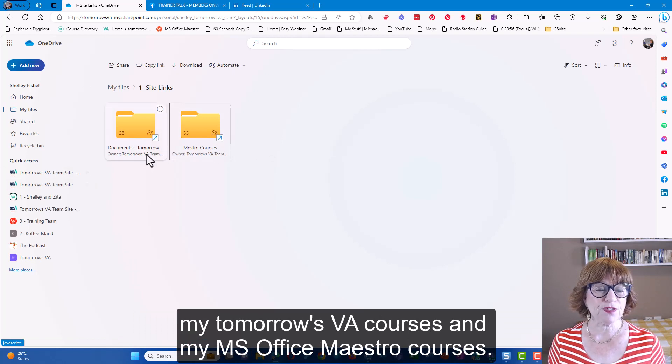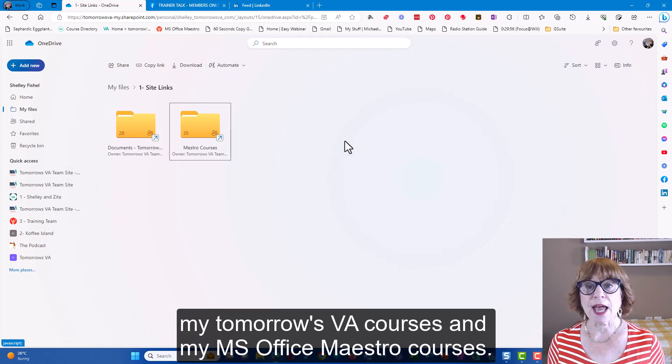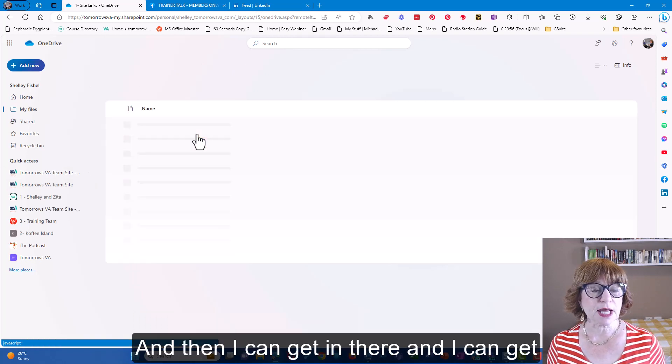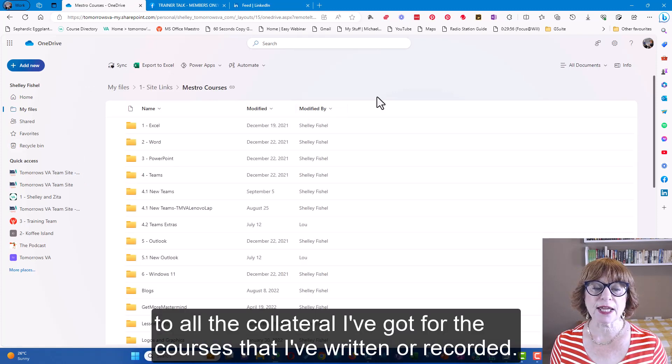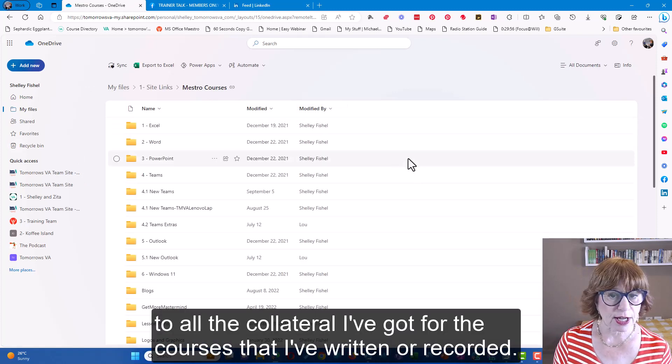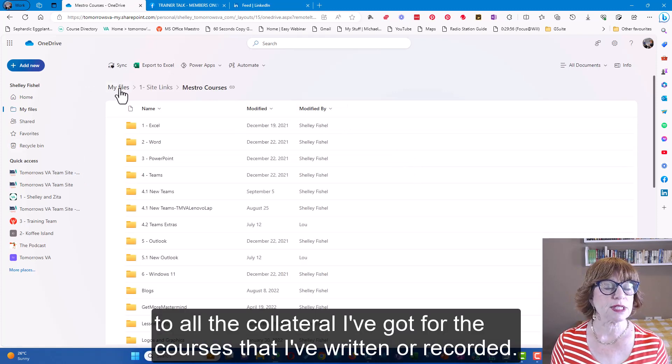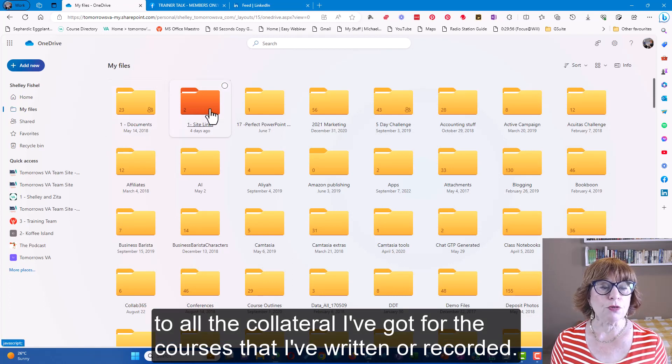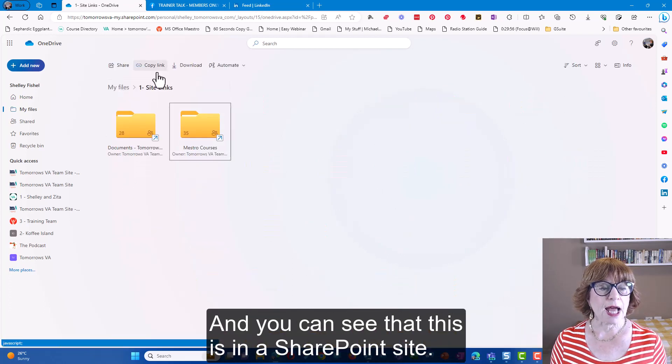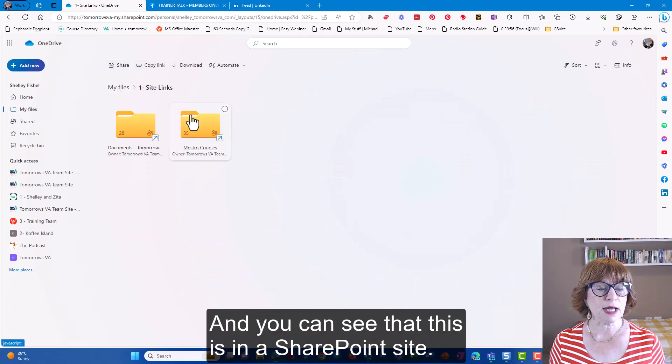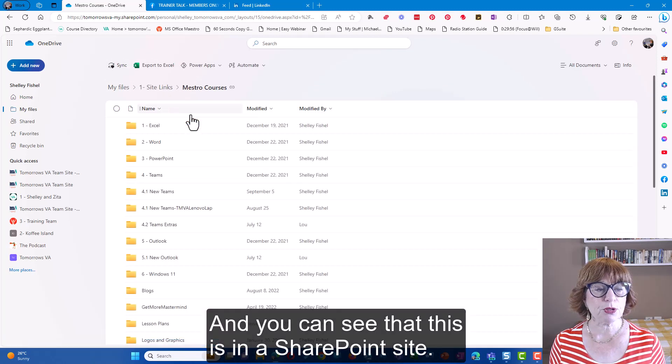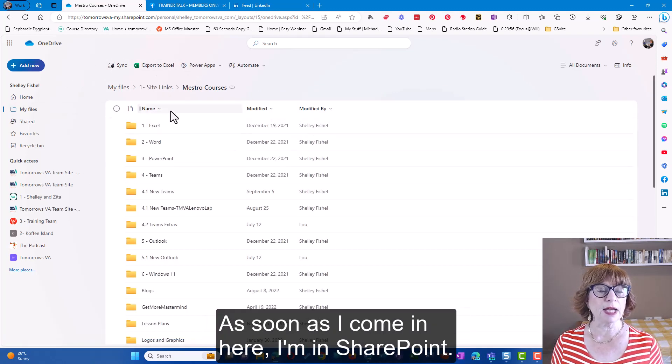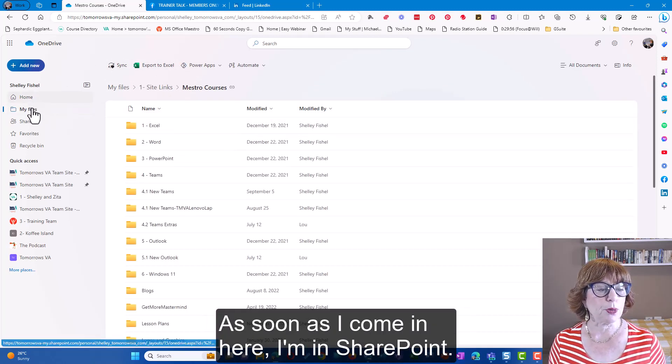My Tomorrow's VA courses and my MS Office Maestro courses, and then I can get to all the collateral I've got for the courses that I've written or recorded. And you can see that this is in a SharePoint site - as soon as I come in here I'm in SharePoint.